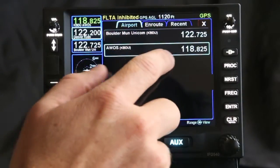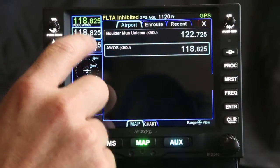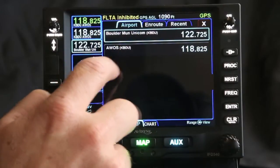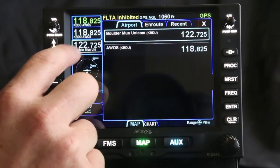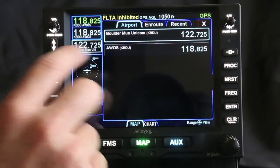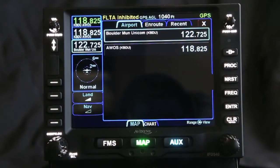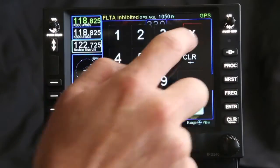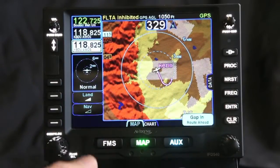So now I can go in and load in the AWOS for it. I can also load in the UNICOM, so now I have both AWOS and UNICOM loaded in for Boulder as I come into my destination. Then whichever one's highlighted, I can go ahead and flip-flop by pressing the button.